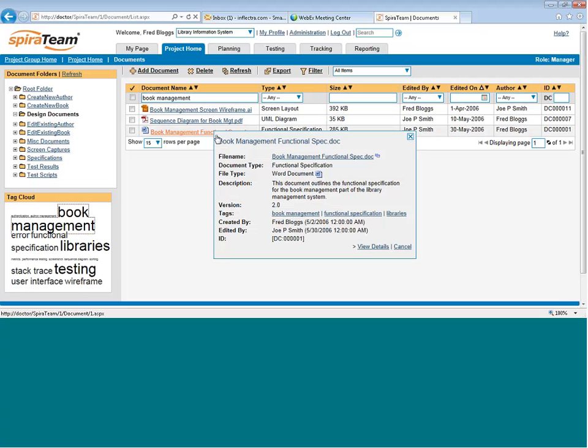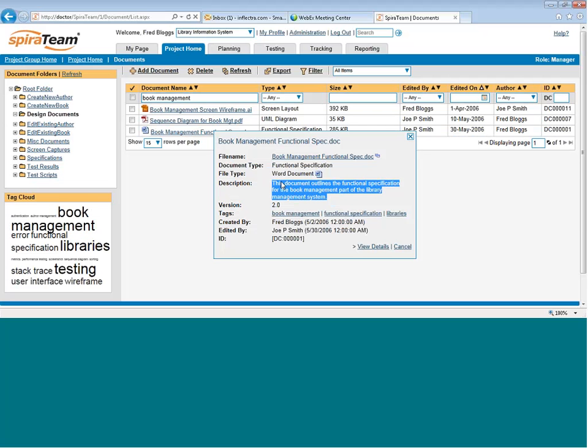If I hover the mouse over a document, it brings up a details pop-up. This lets me see for every given document the name, the description, the file format, in this case it's a Word document, a short description that was entered. You can also see the version number. The system allows you to upload different versions. So if someone has a new update to this functional spec,